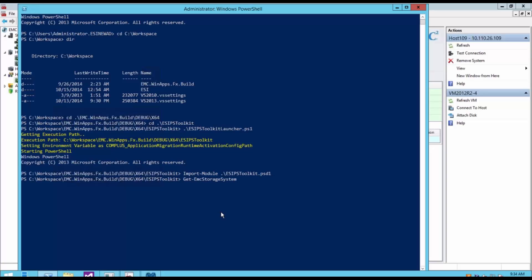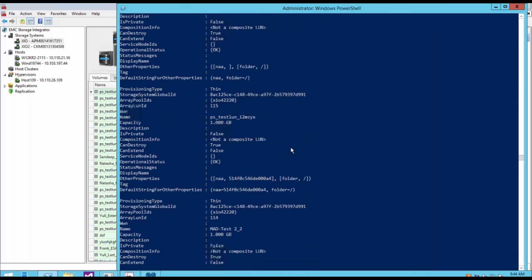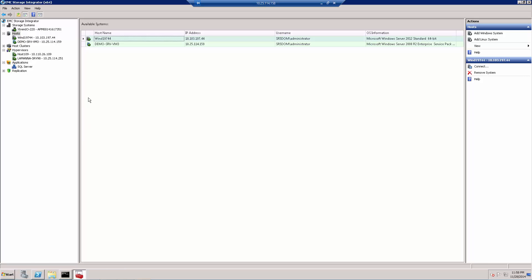For example, the cmdlet Get-StorageSystem shows all information about the array, and Get-LUNs shows all LUNs currently connected to the array using PowerShell. That was part one of our demo. Apart from adding disks to a physical Windows host, you can also add drives to a Linux system.